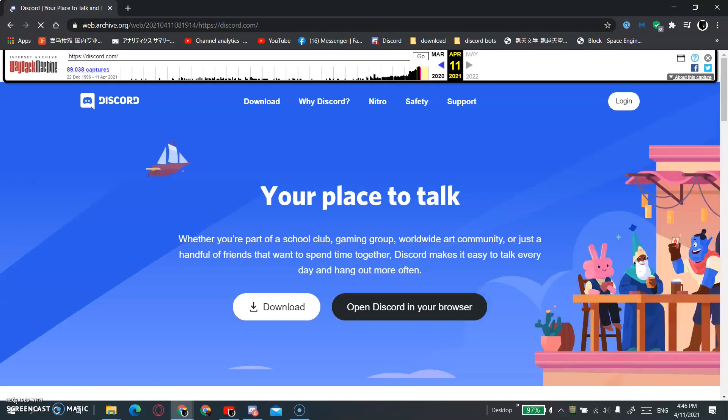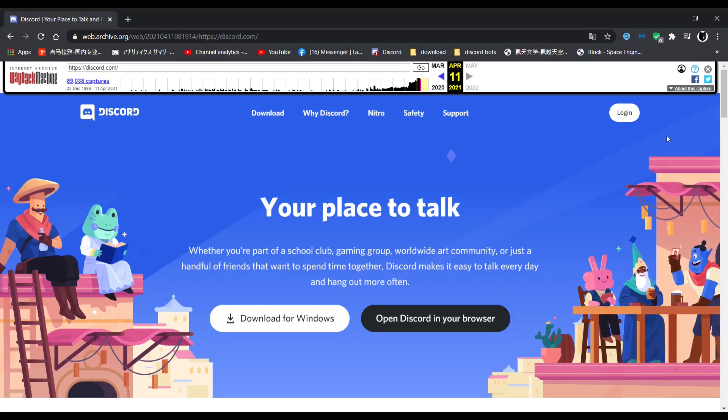And as you can see over here, it is not blocked anymore.